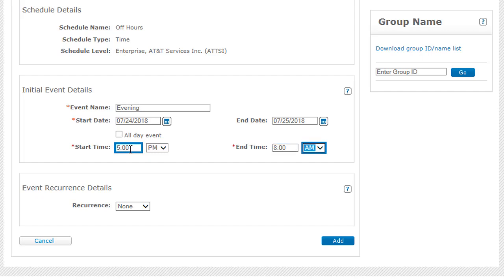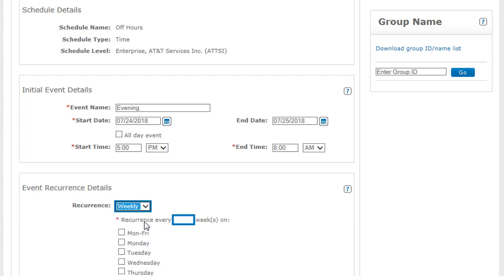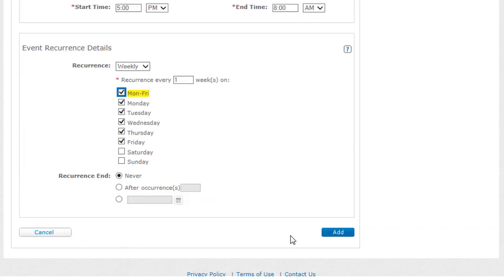Under Event Recurrence Details, we'll set the recurrence to Weekly. In the Recurrence Every field, we'll enter 1 so the event repeats every week. Then we'll check Monday through Friday and click Add to add the event to the schedule.